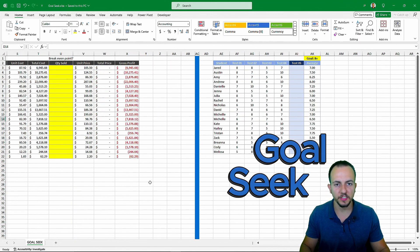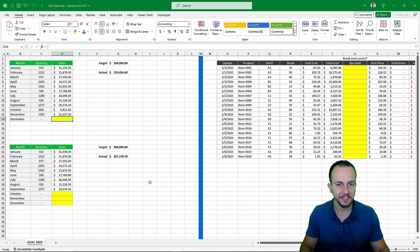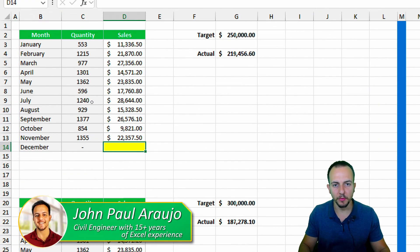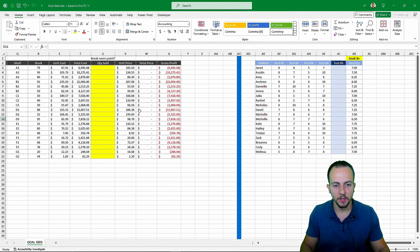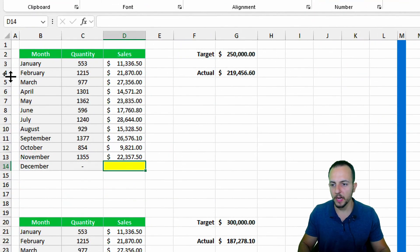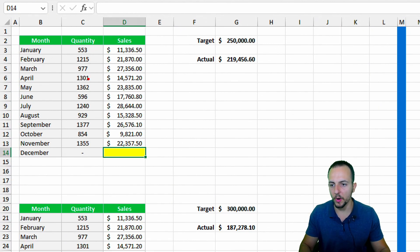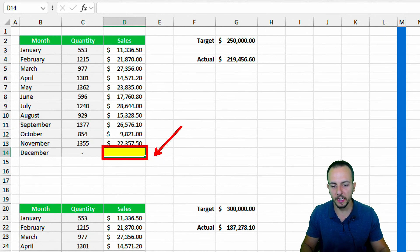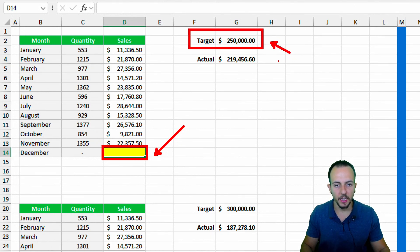Goal Seek is a tool in Excel that can help us automate tests and also create analysis by calculating the value we need to hit a target. We have four different practical examples to solve. In the first one, I have a sales report with all the months of the year from January to December. December is not done yet, so I need to find what total sales I need in December to hit the target.